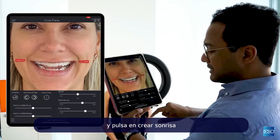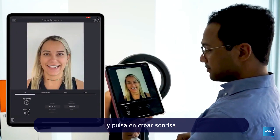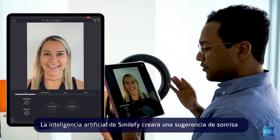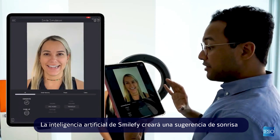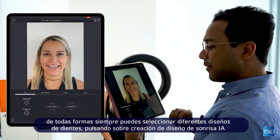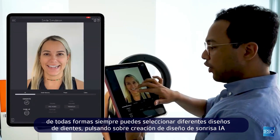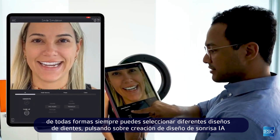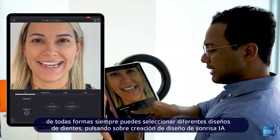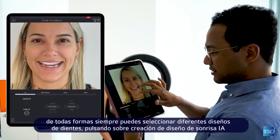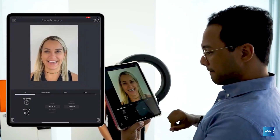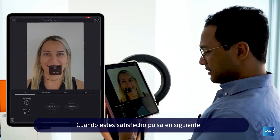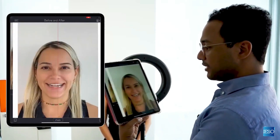Tap on Generate Smile. The artificial intelligence of Smile 5 will give you a suggestive smile. However, you can always select different teeth designs by tapping on the AI Generate Smile Design. Once you're satisfied, tap on Next.